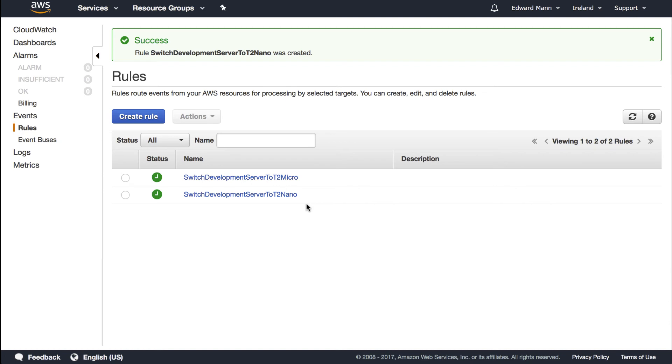This allows you to have full load throughout the day with maybe many people working on the development server or doing full load tests, and then in the evenings keep it running for scheduled tasks or something. I hope that helps. All the code snippets and everything will be down below in the description. Till next time, goodbye.